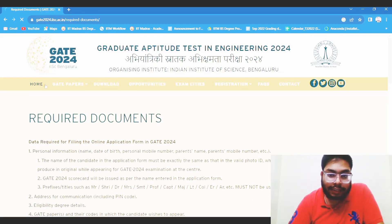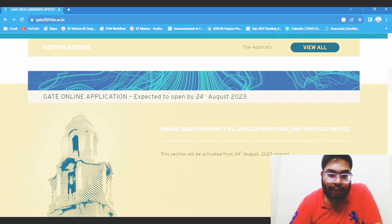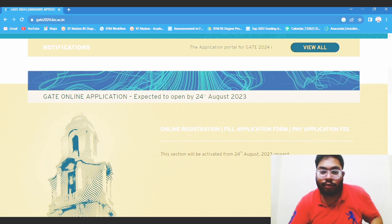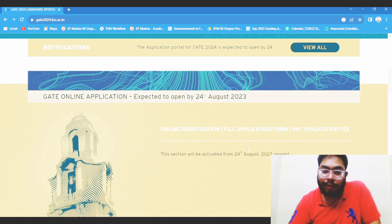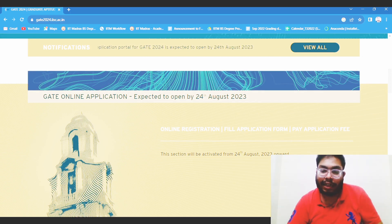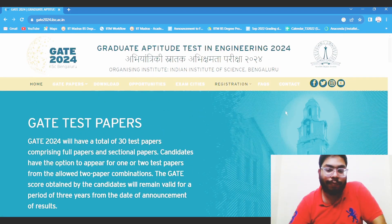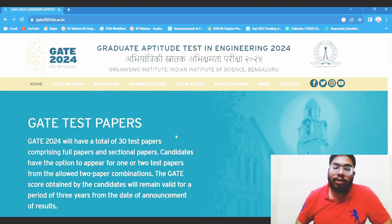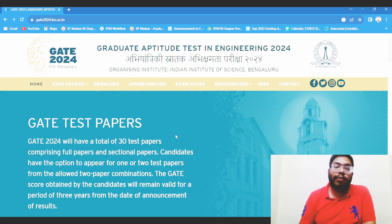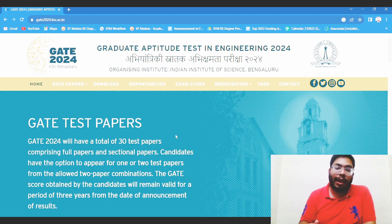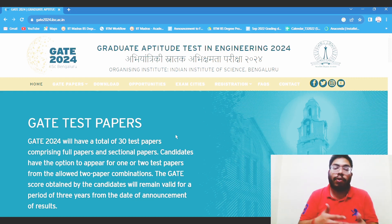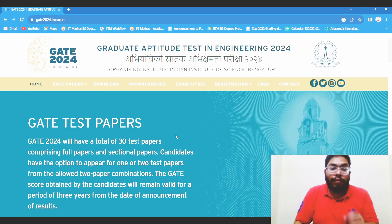The registration will start from 24 August — there may be a slight delay, but more or less it will start from 24 August. If you are willing to apply, please apply as early as possible because you will not get your required test center if you apply late. This is all about GATE 2024. In conclusion, if you are an IITM BS Data Science student and you are in the degree level, I suggest you please apply — you can see how well you are grasping the concepts which are taught in the program.